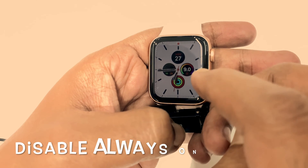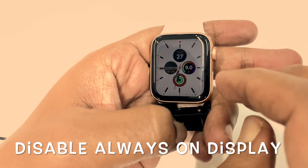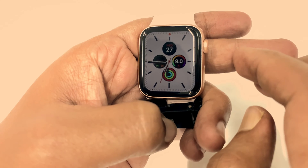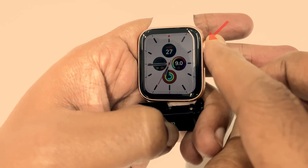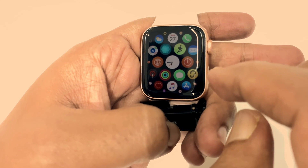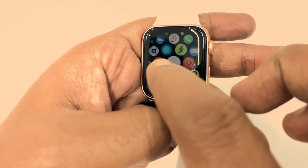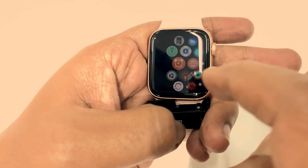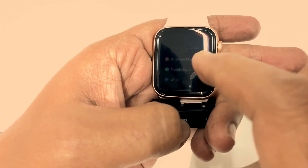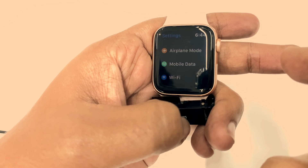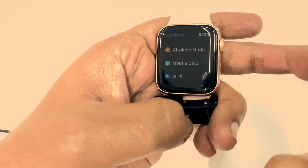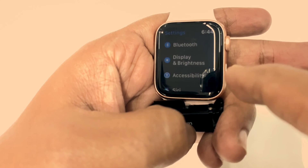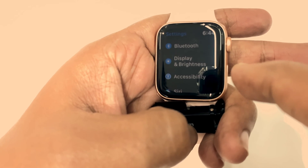Hi, today I want to show you how to disable the Always On Display for Apple Watch Series 5. Press the side button to get to settings, tap the Settings icon, then swipe up to scroll down and tap Display and Brightness.